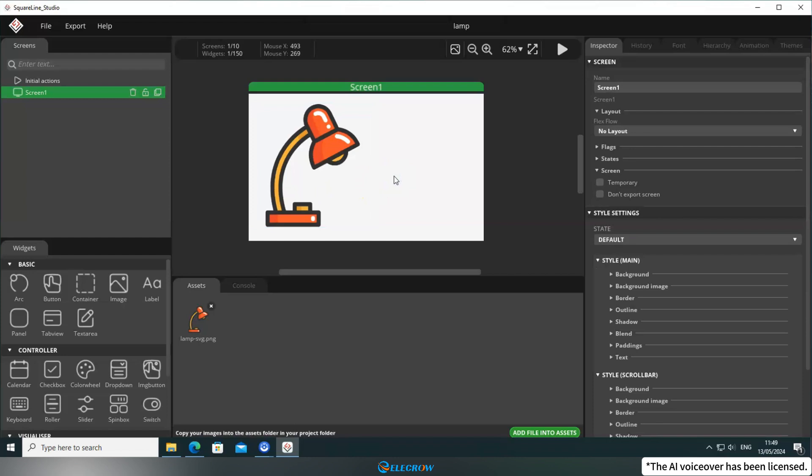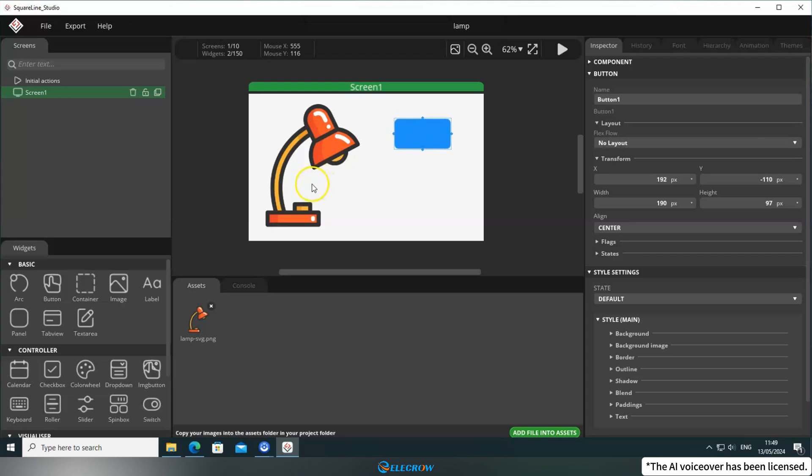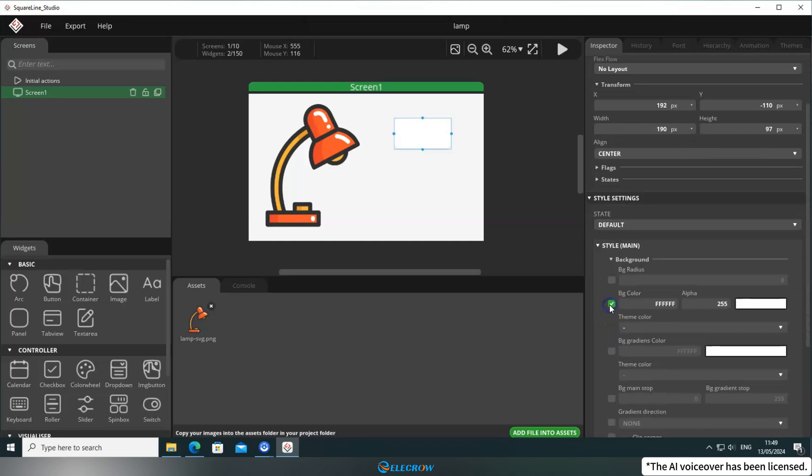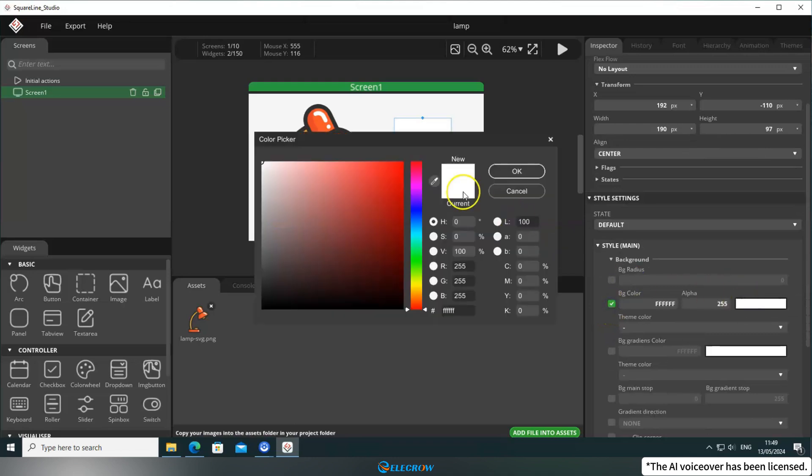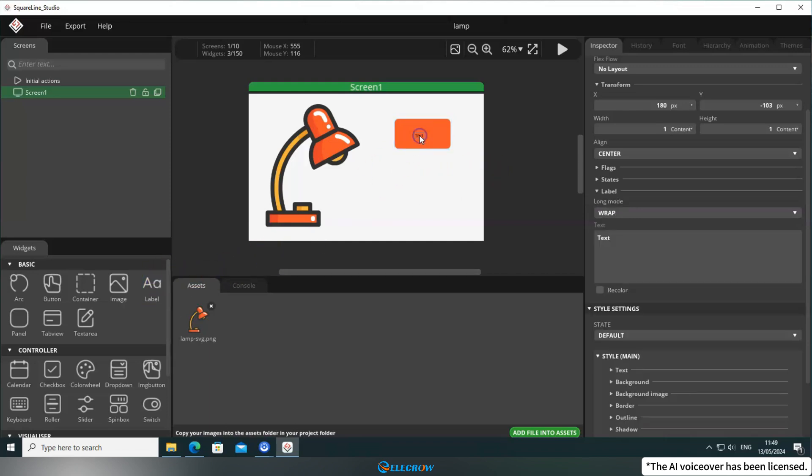Since we're designing a control panel for a table lamp, it requires adding two buttons to control the lights on/off status. Let's adjust the size and position of the buttons first. The blue button is a bit too jarring, so I'll change it to the same color as the lamp. I'll use the Color Picker tool to extract the color from the lamp. Then, we'll add a label to each button to indicate their functions.